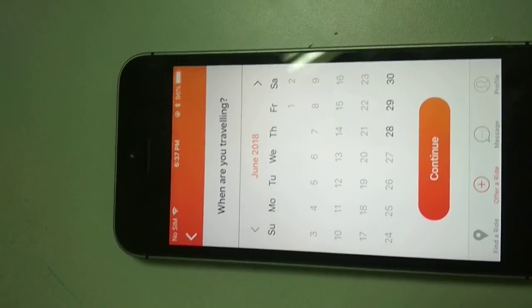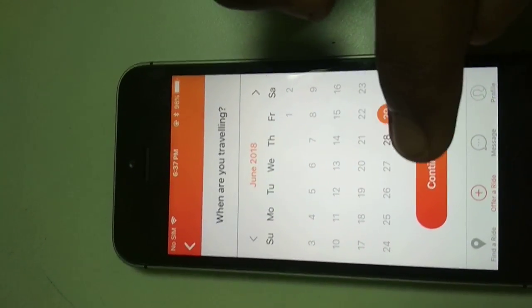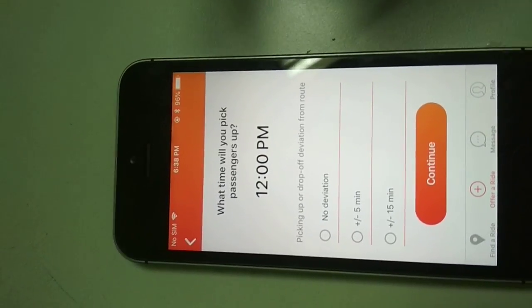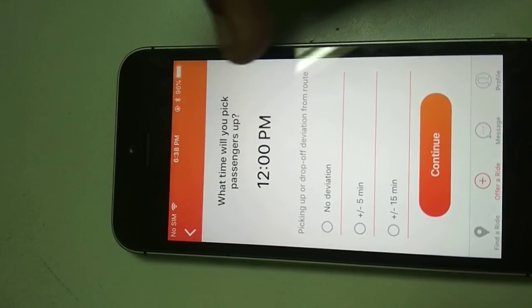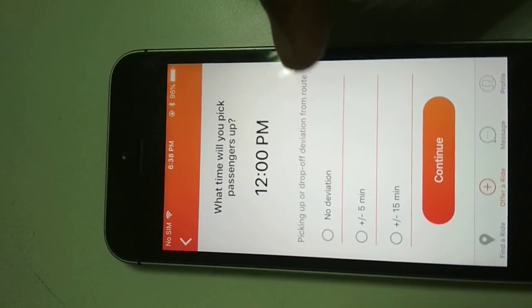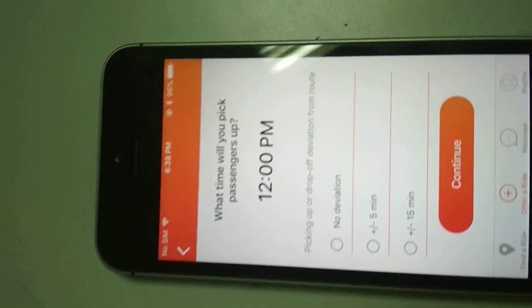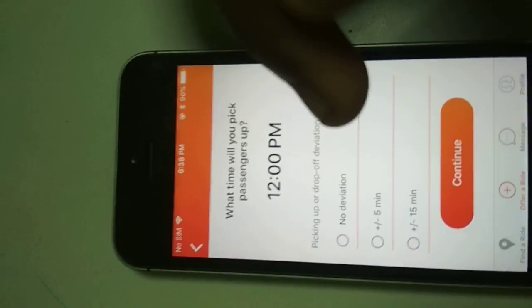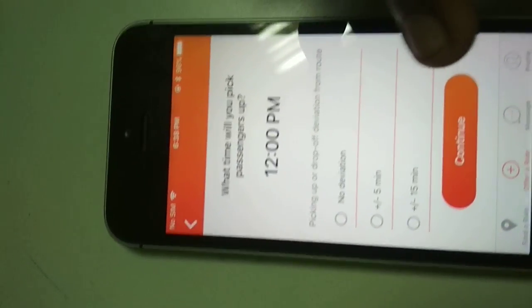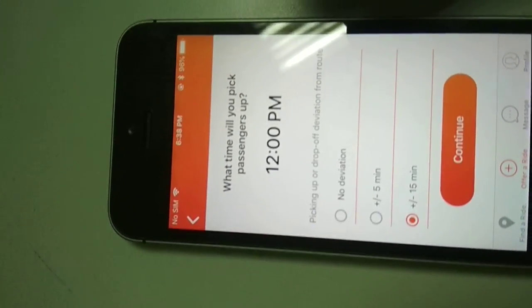Next it will ask when you are traveling — I have to select a date and click Continue. Then I have to select the time I want to pick passengers up, and I have to select the pickup or drop-off deviation from route. I can select no deviation, plus or minus five minutes, or plus or minus fifteen minutes, and then click Continue. I am selecting plus or minus fifteen minutes and clicking Continue.